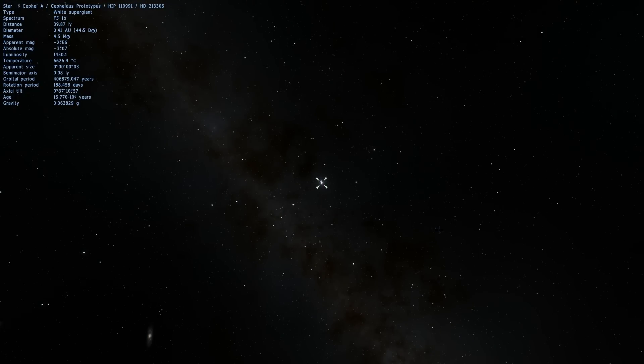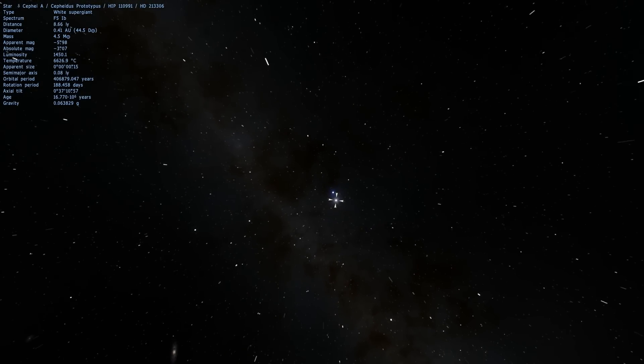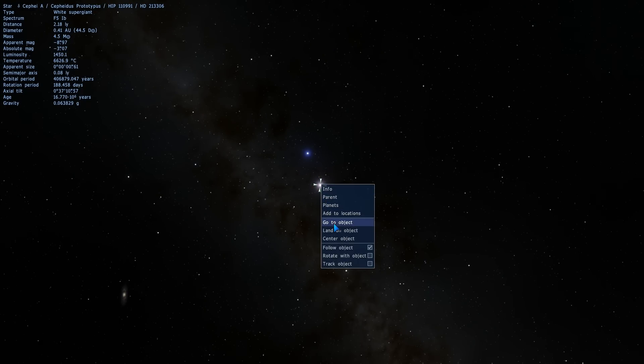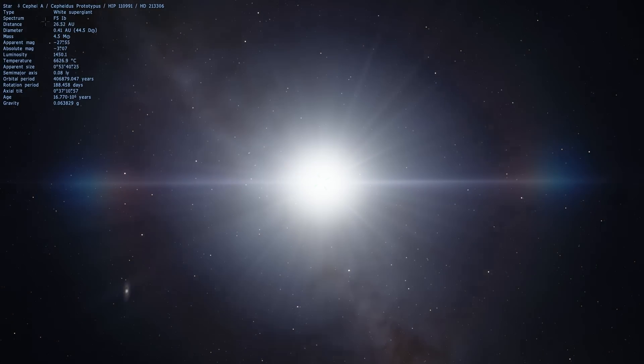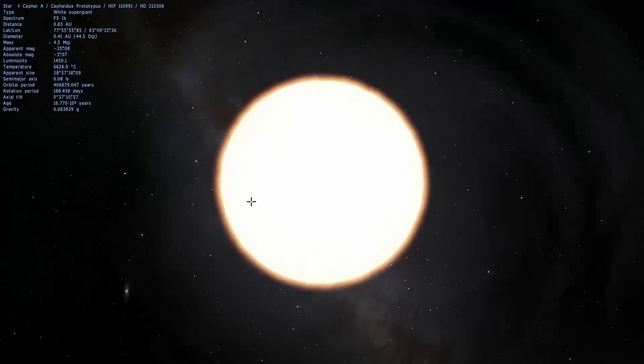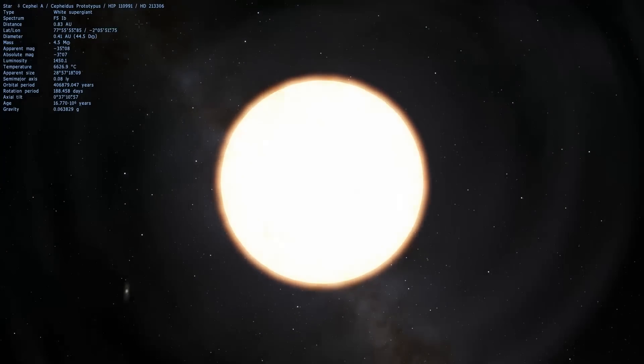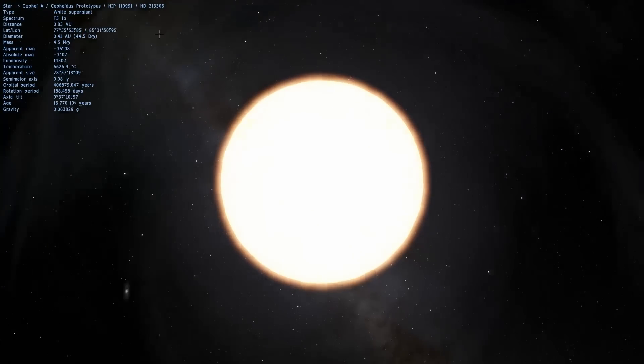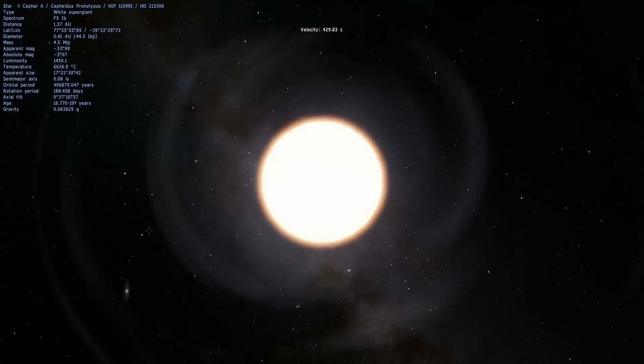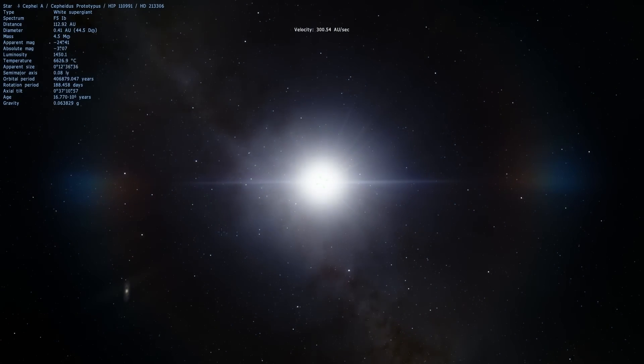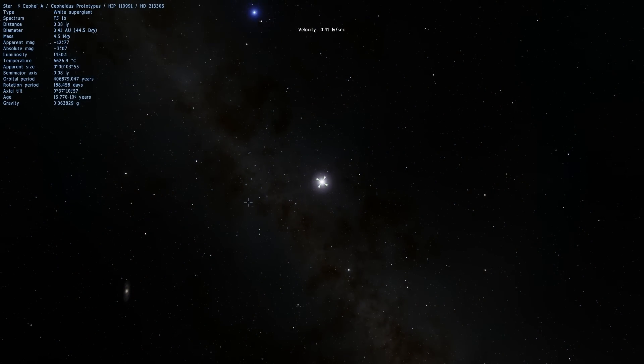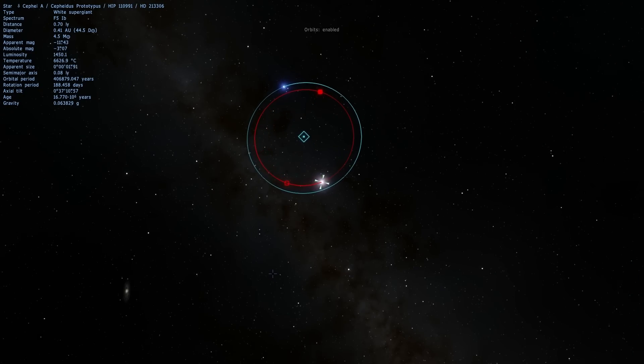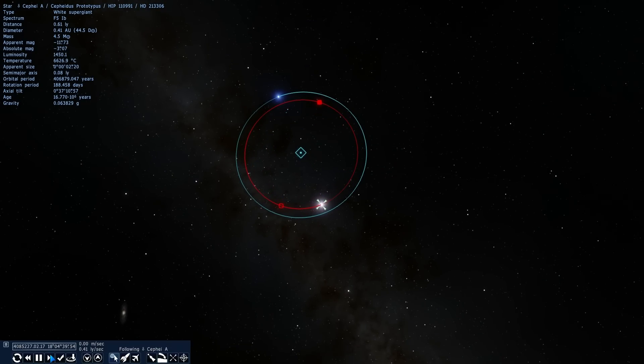Let's start with the original prototype of Cepheid variables, which is this star right here. It's a star by the name of Cepheid A or HIP110991, also known as HD213306. This Cepheid star, which you can see moving around really fast right now, is what's known as a variable star. I'm going to show you the orbit here. It actually has a partner star that orbits around it, but that's not why it's a variable star.